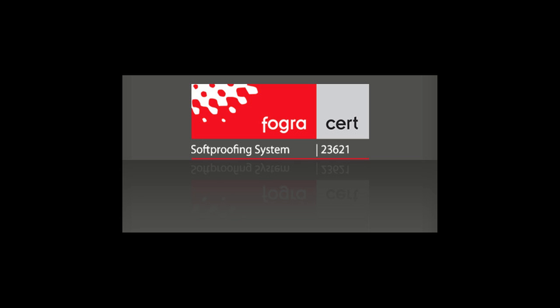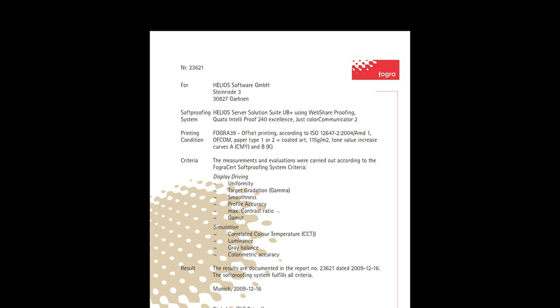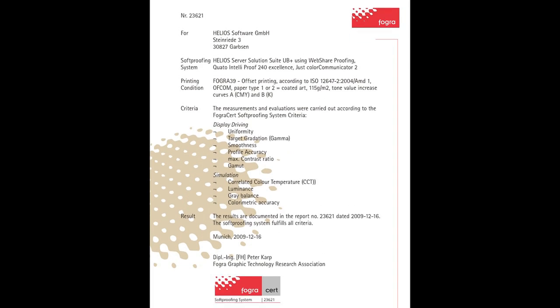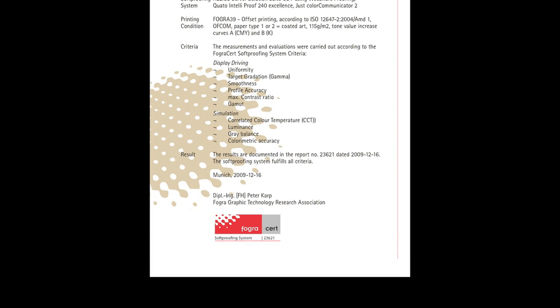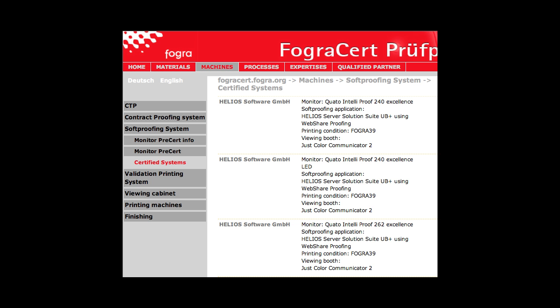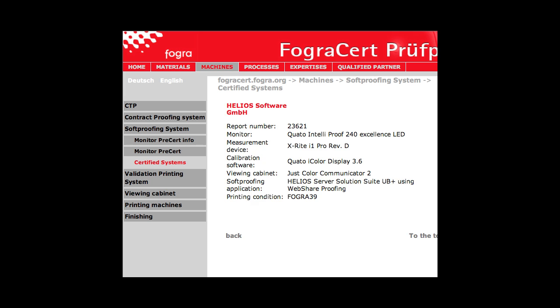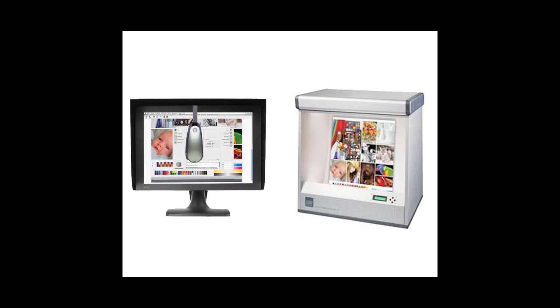In recognition of this capability, Helios WebShare earned FOGRA certification for soft proofs of the printing condition FOGRA 39 ISO-coated V2. This certifies that WebShare achieved a high-quality visual match between WebShare proofs on three different QUATO monitors verified against a printed reference viewed in a Just ColorCommunicator 2 light booth. Here you can see the FOGRA certified proof setup with QUATO monitor and Just light booth.